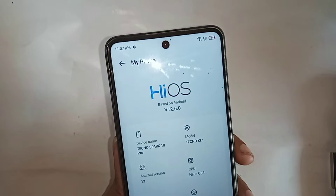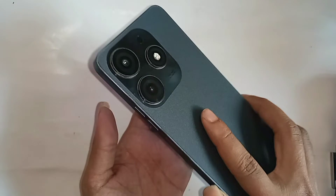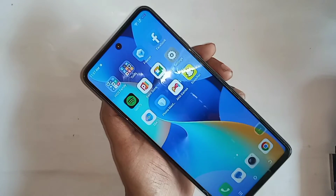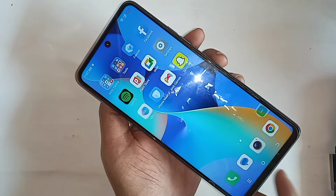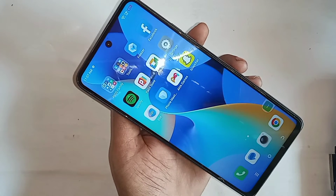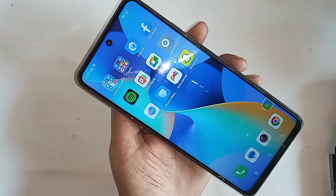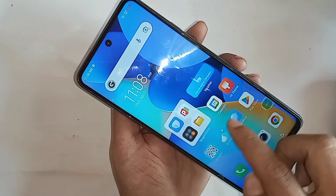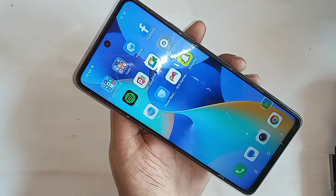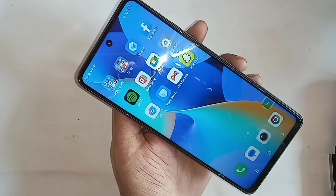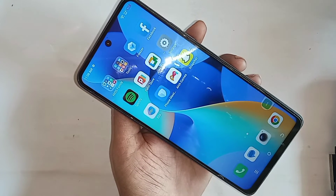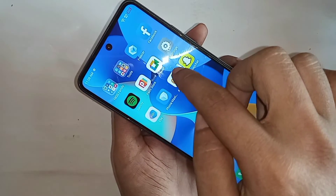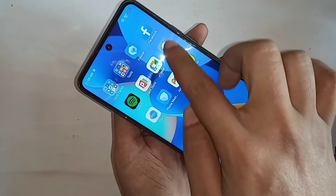Hi viewers, today I will show you how to enable developer option and how to enable USB debugging mode in this phone. You can see the phone in my hand — this phone is Tecno Spark 10 Pro. If you want to enable developer option or USB debugging mode on the Tecno Spark 10 Pro, first you have to find and open the Settings option.